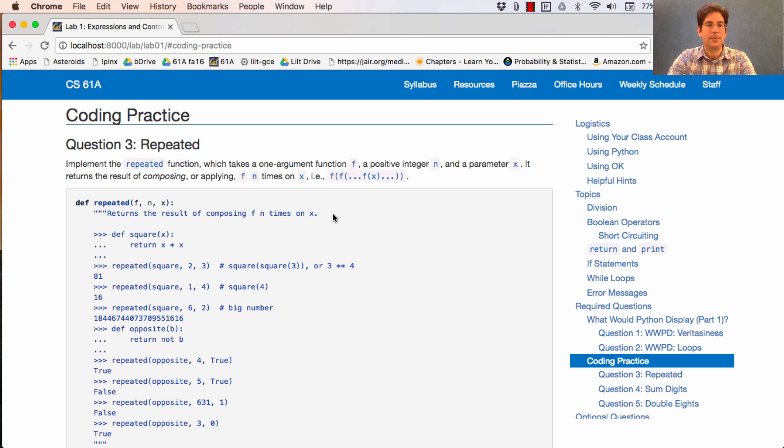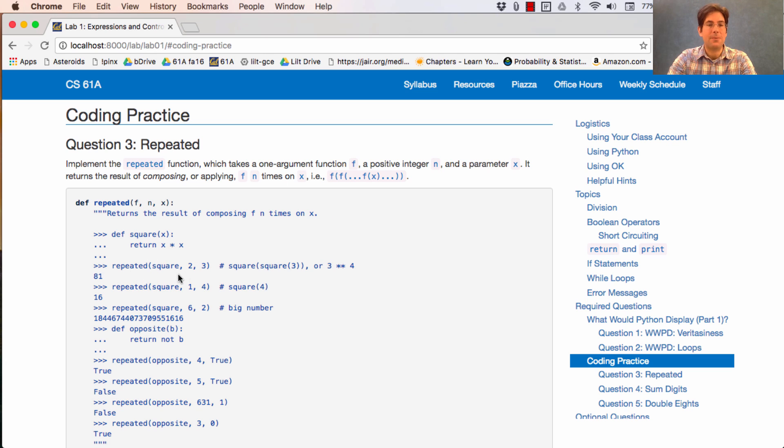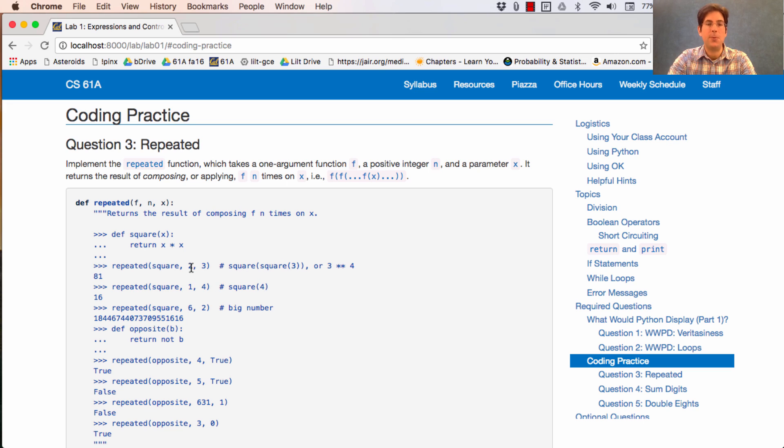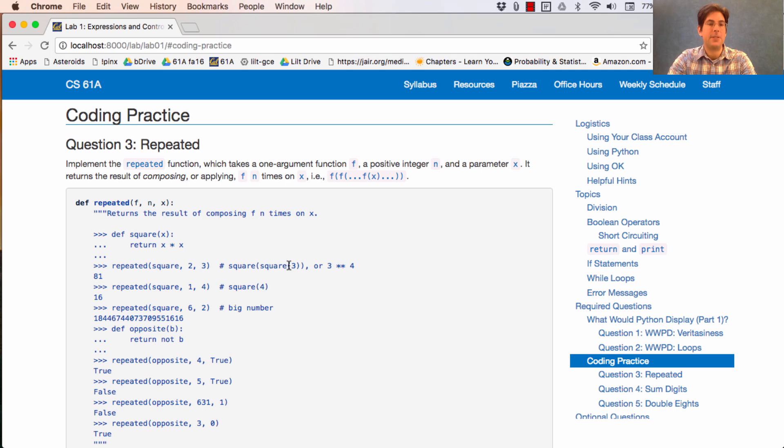The square function just squares x. Repeated square 2, 3, we see is equivalent to square square 3. The 2 says we're squaring twice. 3 says that's the number we're squaring twice. If we square 3, we get 9. We square it again, we get 81.